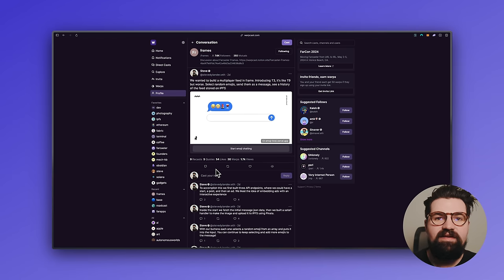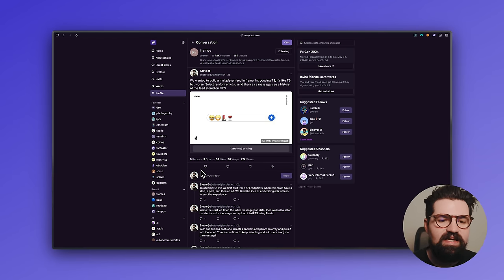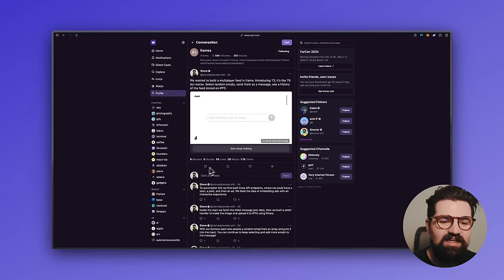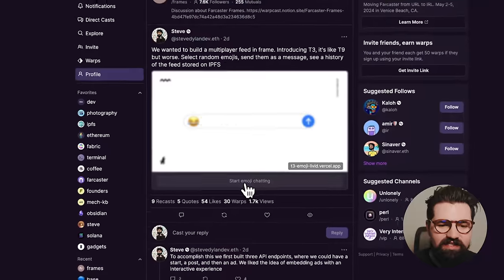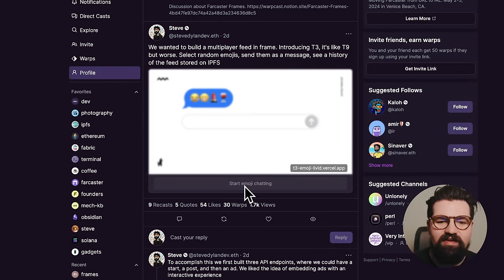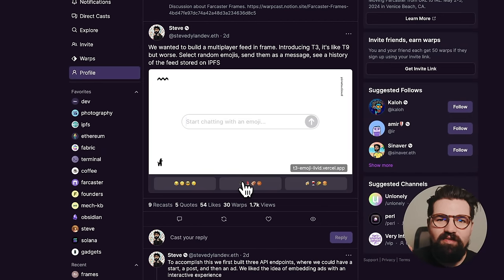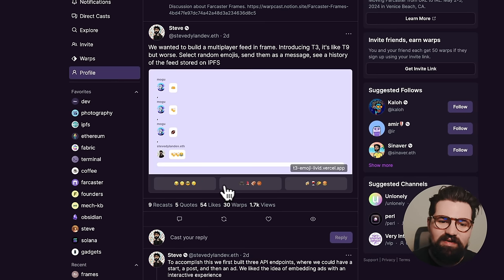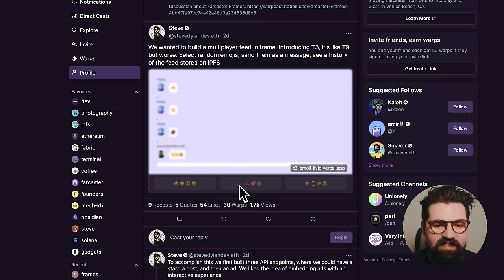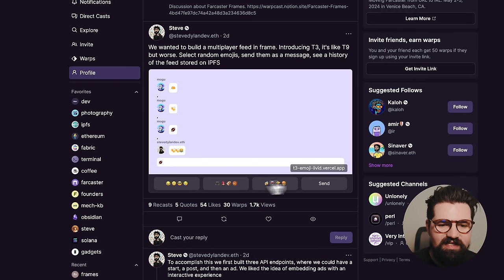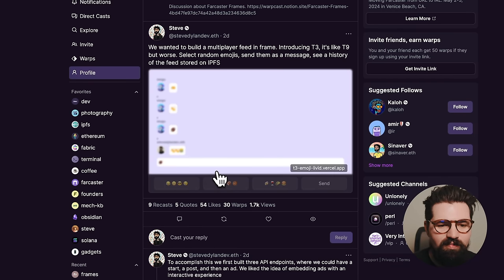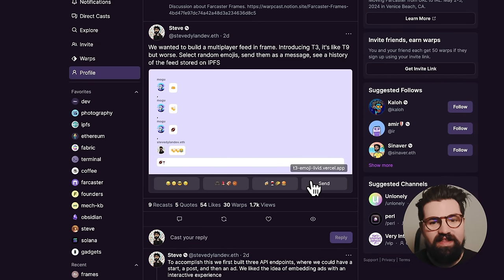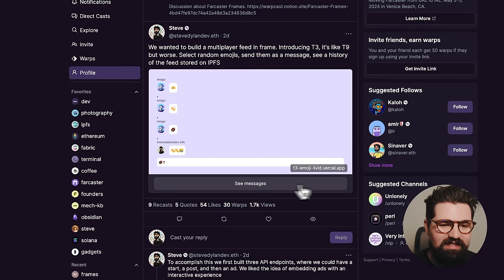So here's an example frame that myself, Justin, and Marge from the Pinata team built. It's basically like an emoji chat. You just click start emoji chatting. And very much like T9, when you had to press all those buttons on a flip phone, it's like this, but you basically press emojis. So I can basically click this. It's going to put an emoji in the chat. Did a football. Let's do another one. Football and wine. That sounds cool. And then just send it.